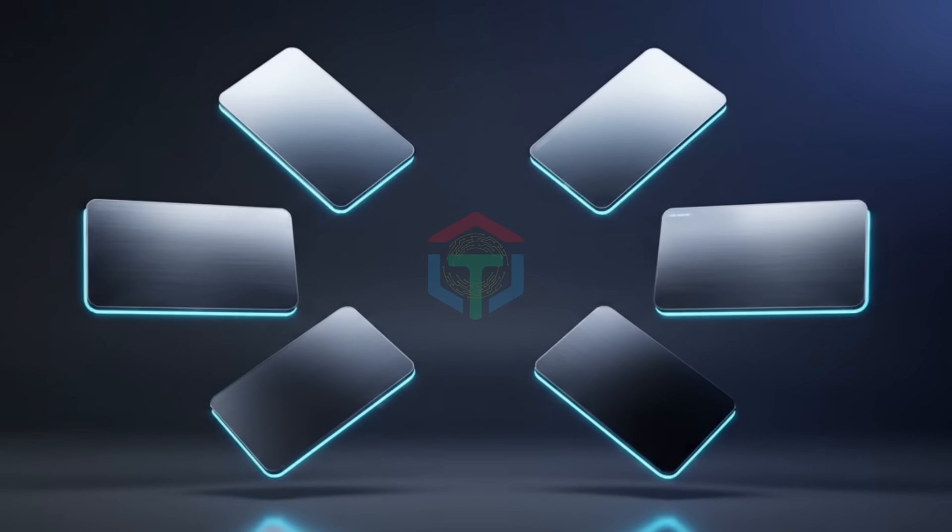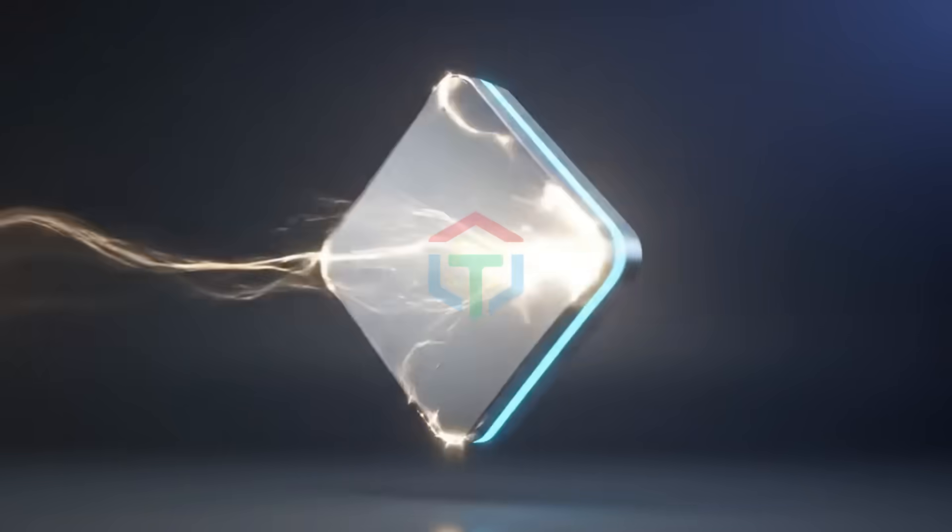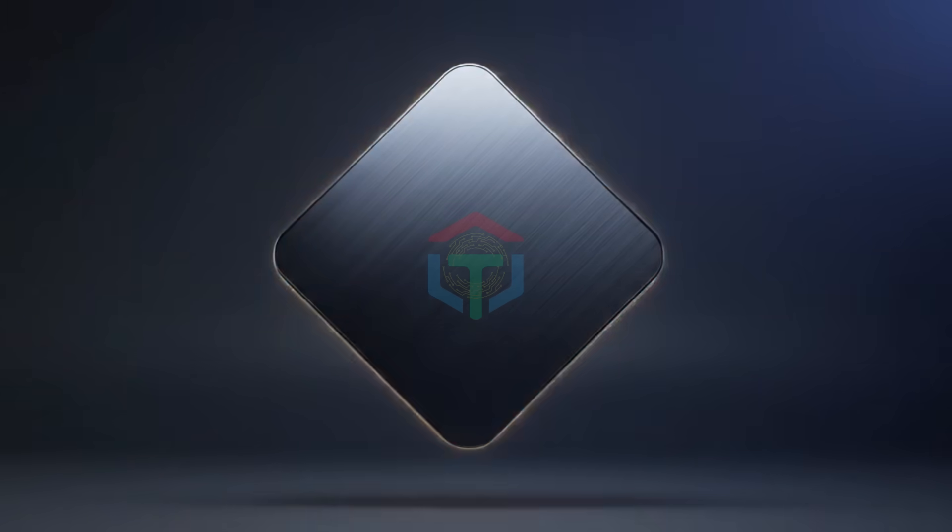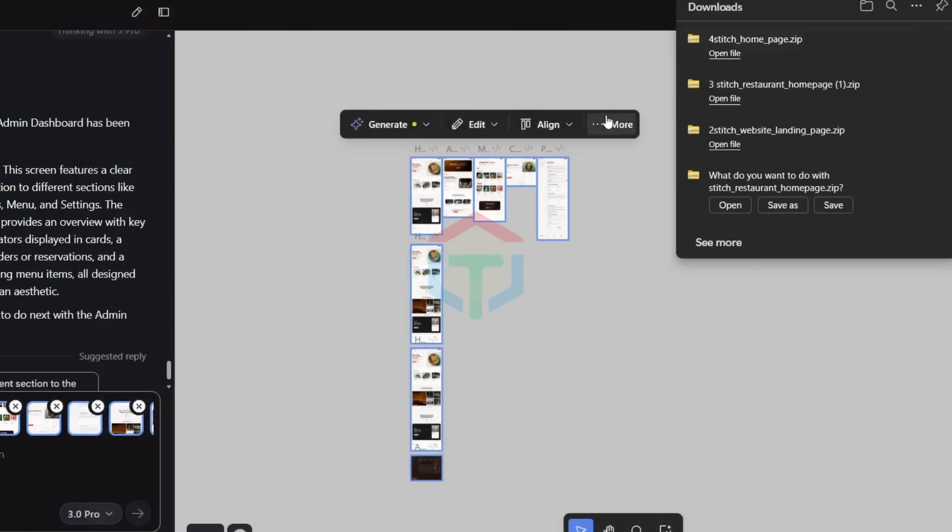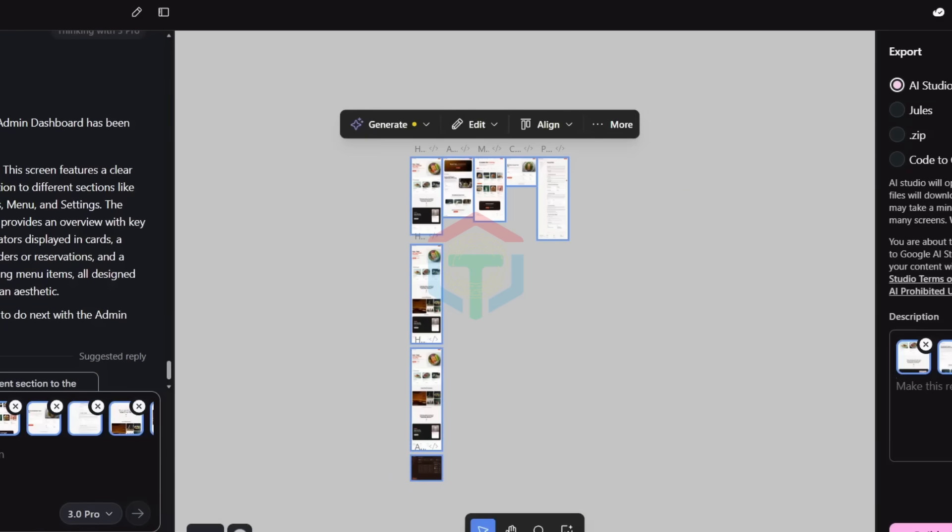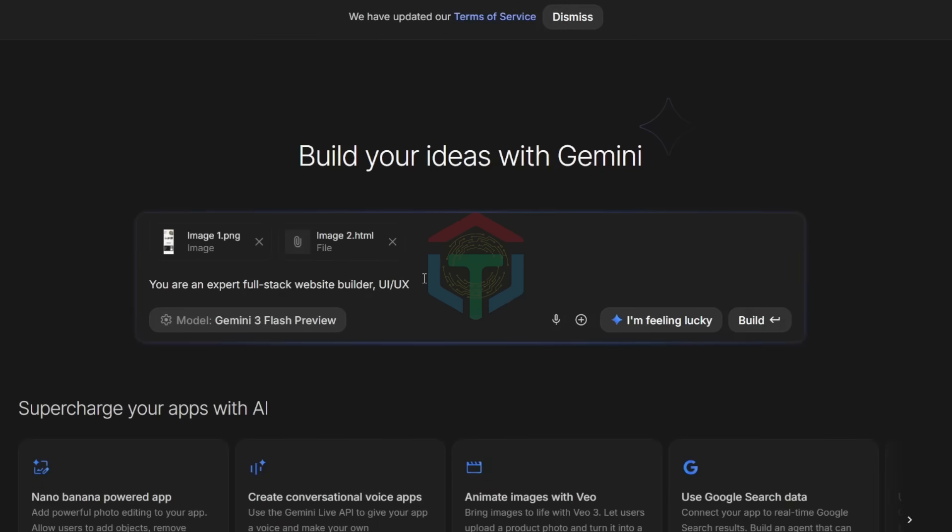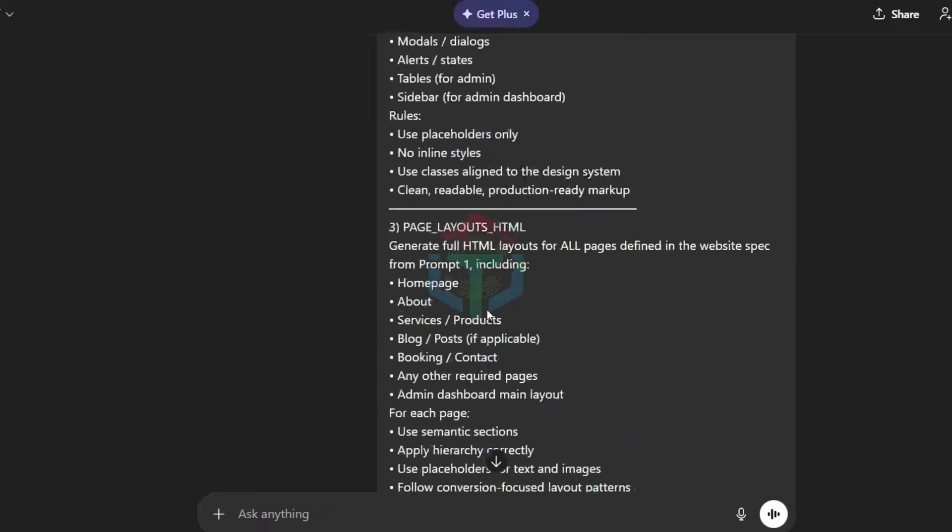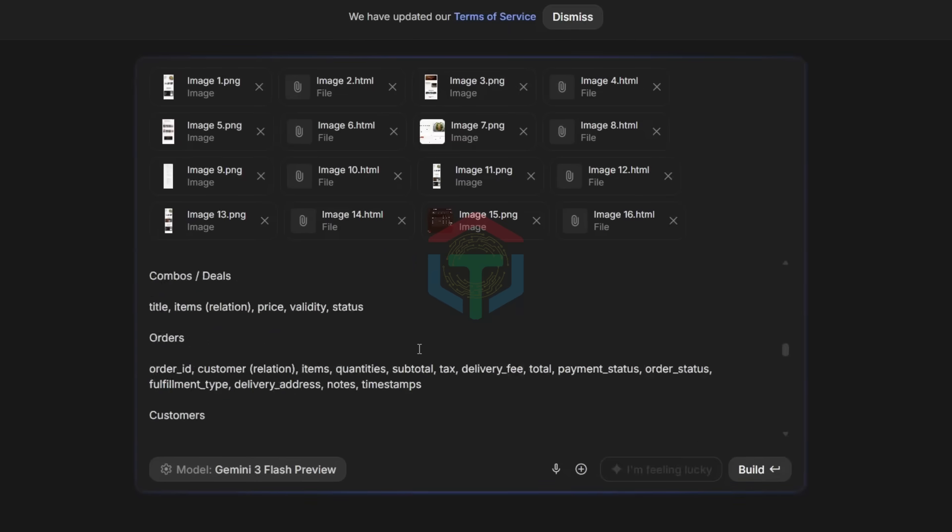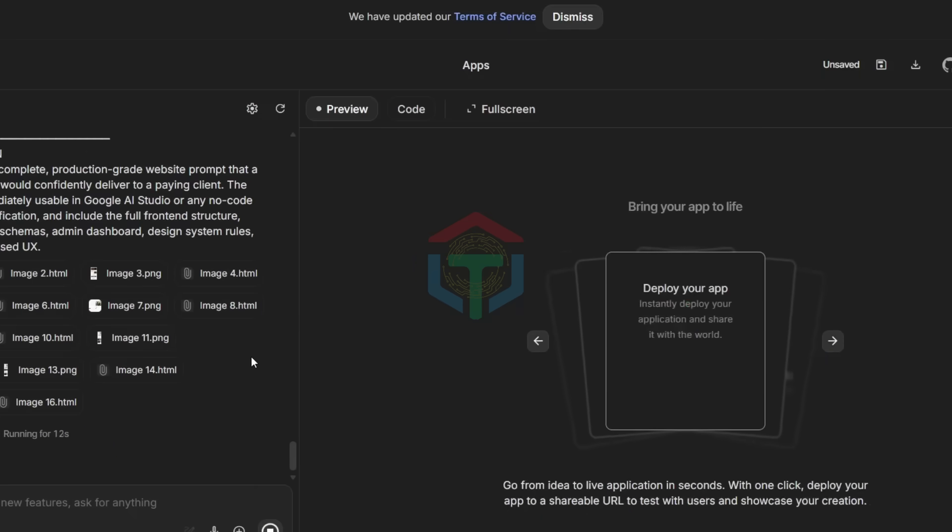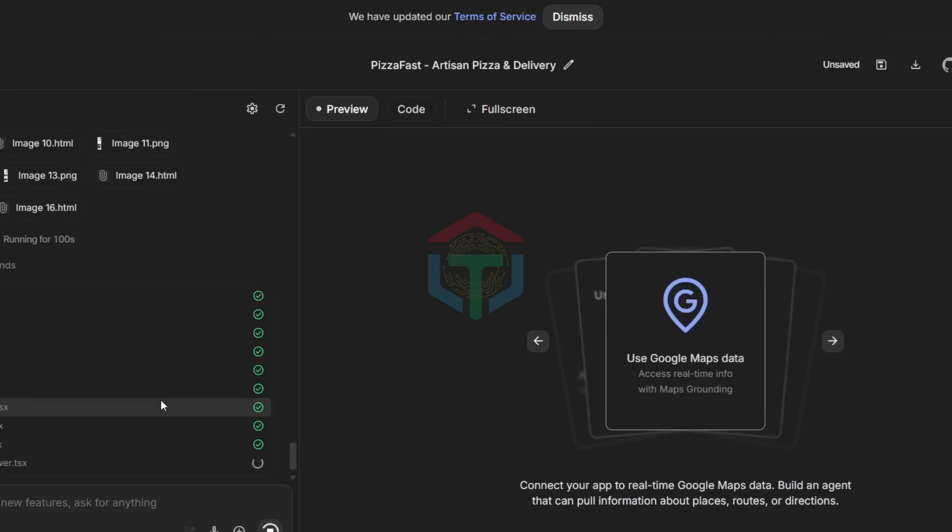Step 4: Merge and deploy. Now, this is the powerful part. After Stitch generates all designs, you can export them to any AI builder. But with Google Stitch, you can merge directly into Google AI Studio. Click the three dots, click Export, choose Build with AI Studio. All designs, images, and HTML merge instantly. Now paste the final output from prompt one. Press Enter. Google AI Studio now builds a complete website aligned perfectly with the Stitch UI.